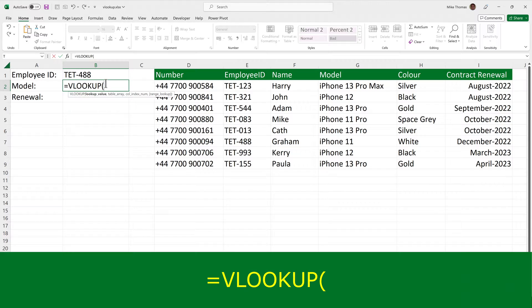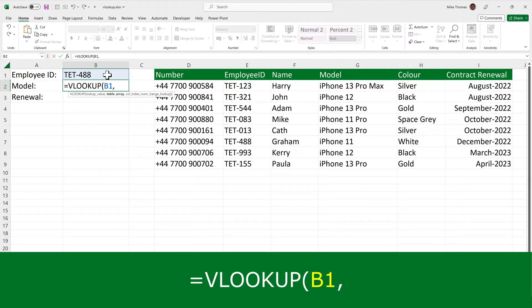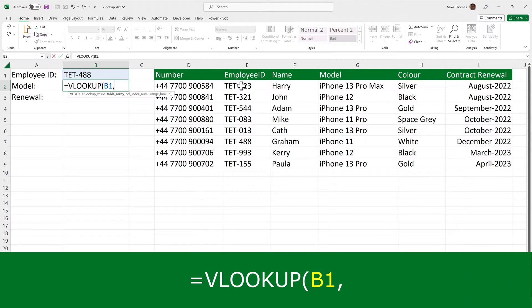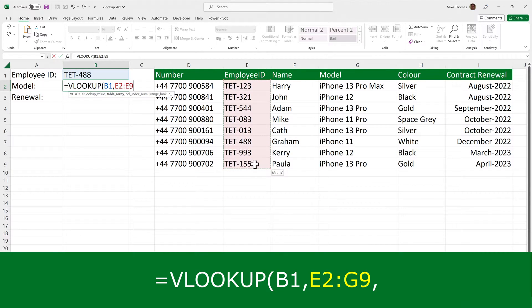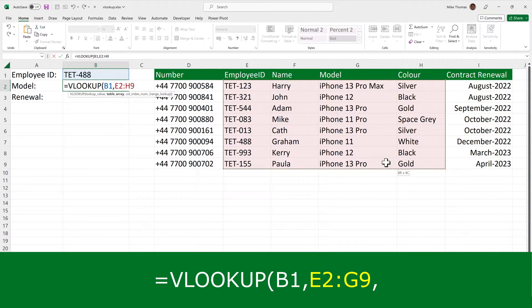The first parameter is what I'm looking for, which is what's in B1. Then I put a comma, which is my parameter separator, and then I specify the table array. Now I prefer to use the term lookup table rather than table array. But in this example, the table array is going to go from E2 through to G9. Now I could take it up to I9, but at a minimum, it needs to go from E2 to G9.